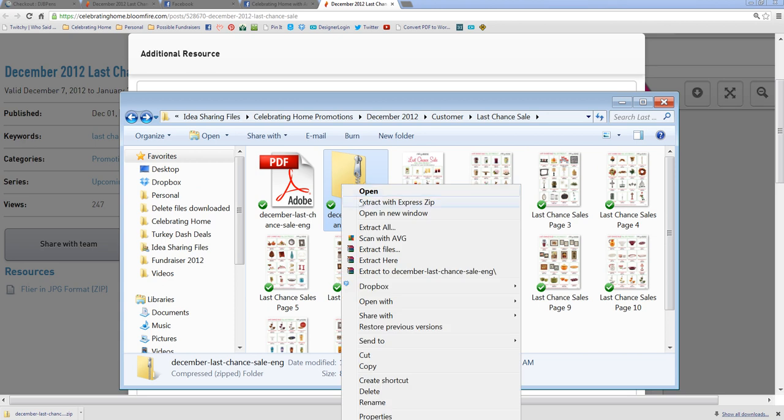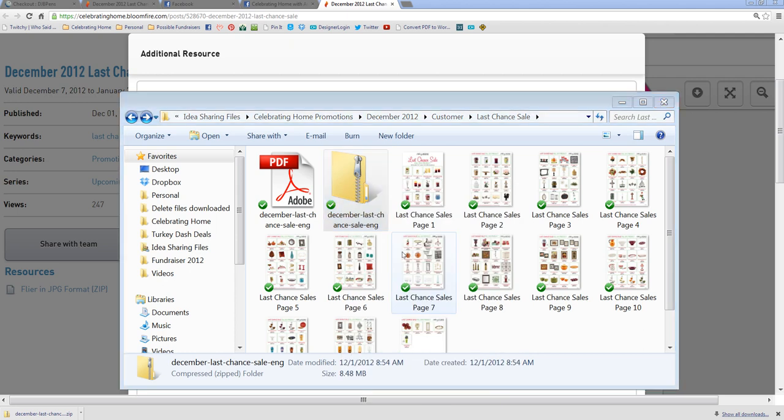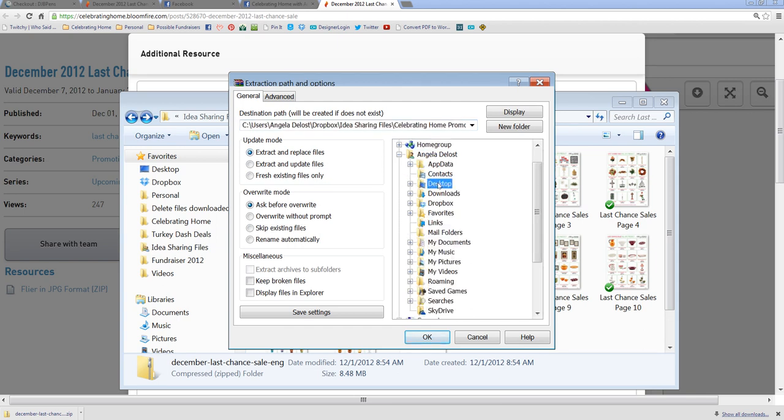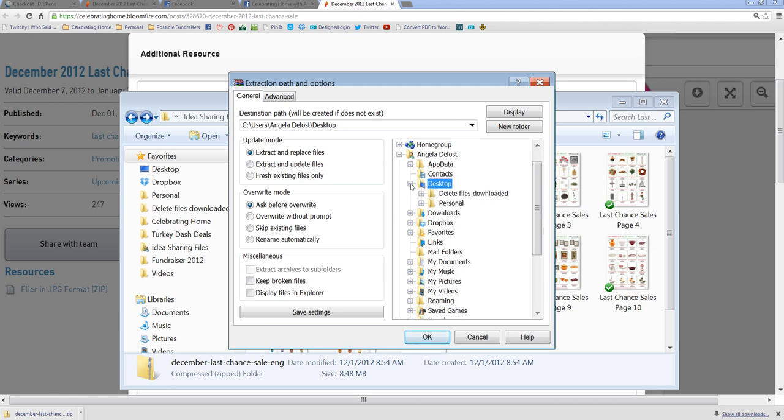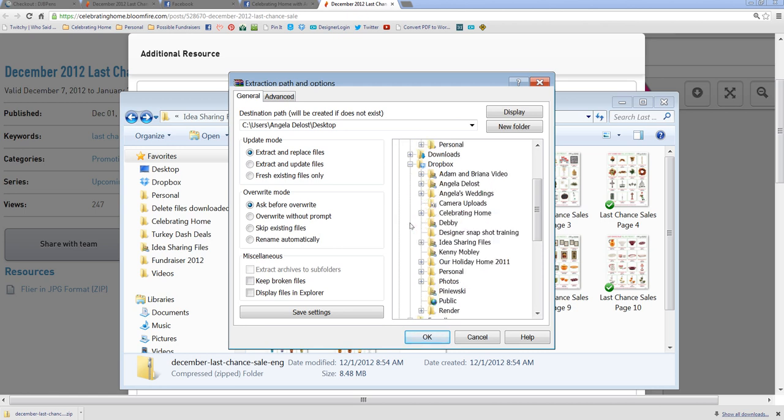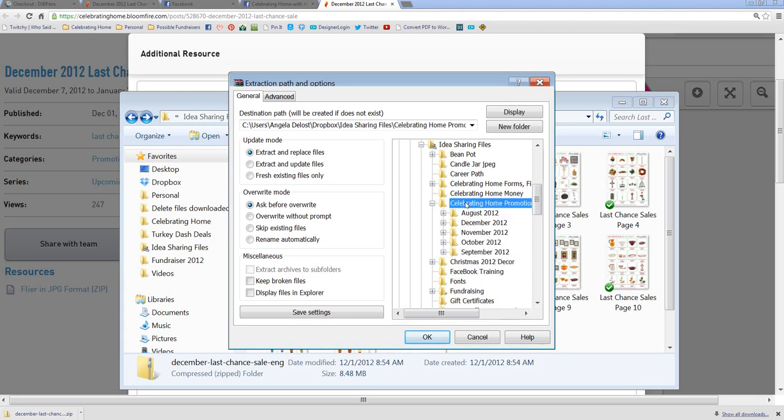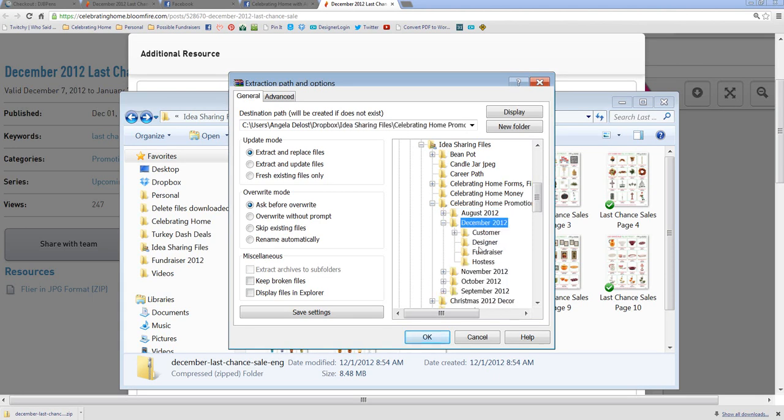But you want to go ahead and extract all of these files because they're zipped right now. So just go ahead right here, extract them. It's going to ask you again, where do you want to put them? I'm going to go ahead and put them in the same location, which is my idea sharing file, under my promotions, December 2012.